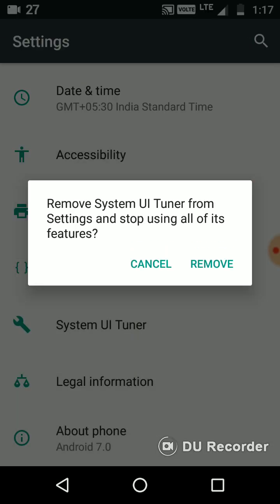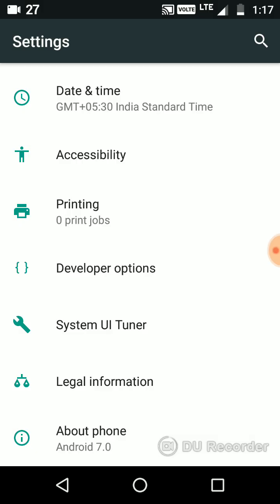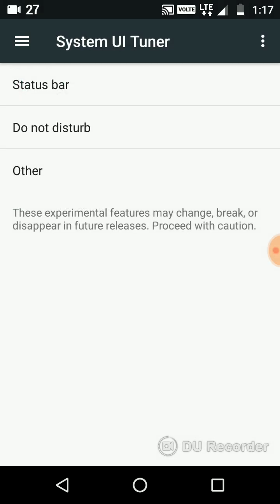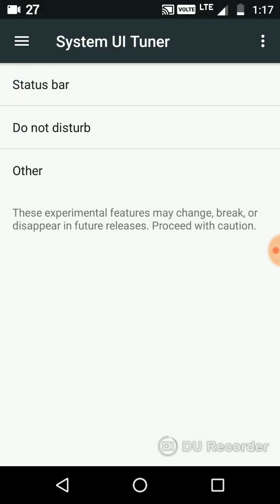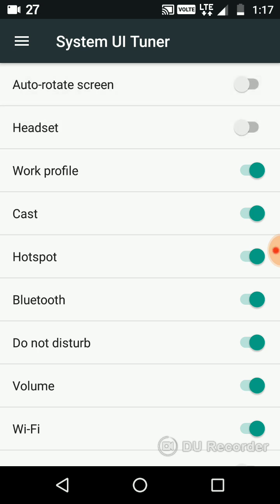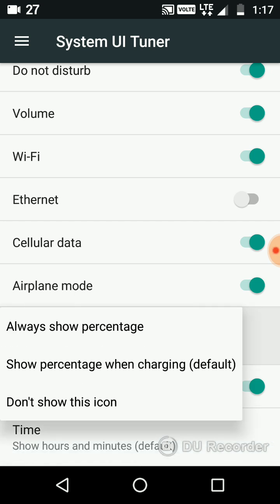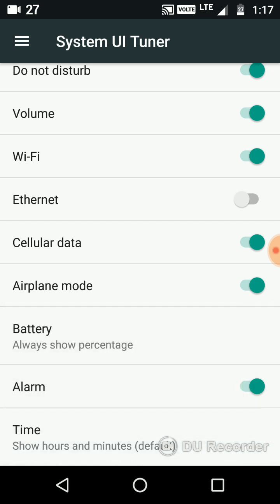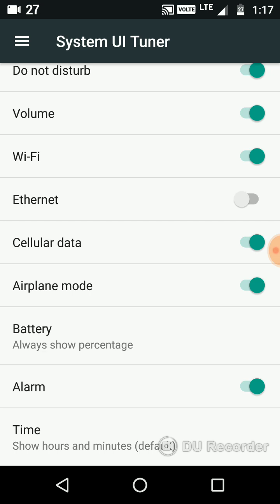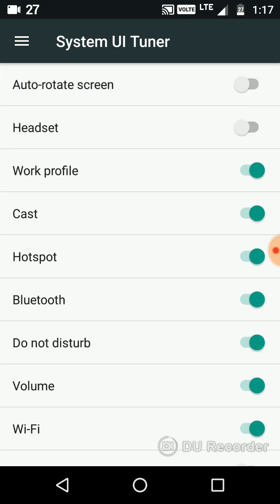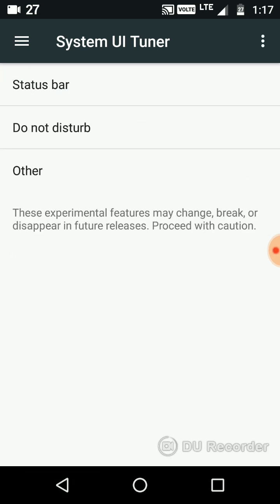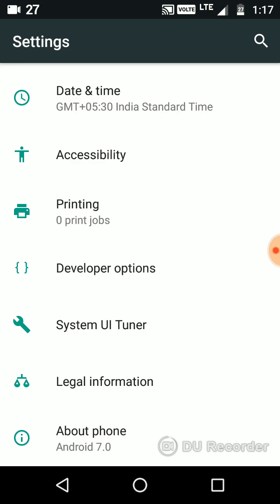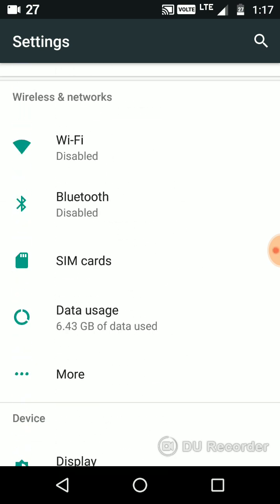It will ask you to remove if you don't want it. I have already enabled it, so I'm going to cancel it. What this does is you can enable all the things right from the screen. You can even enable battery percentage which will be showing here. This was a quite best feature you should be getting.